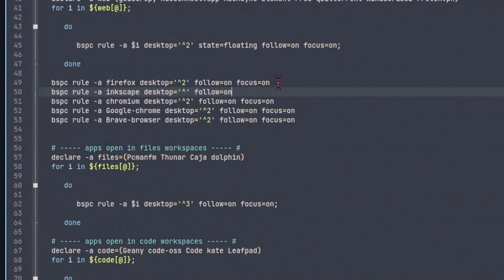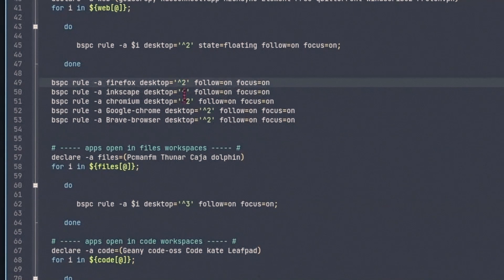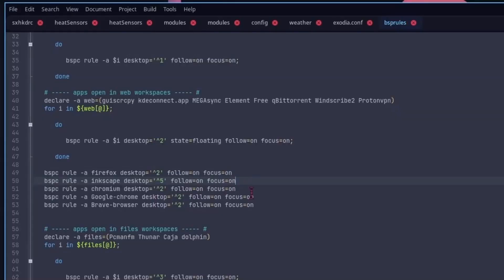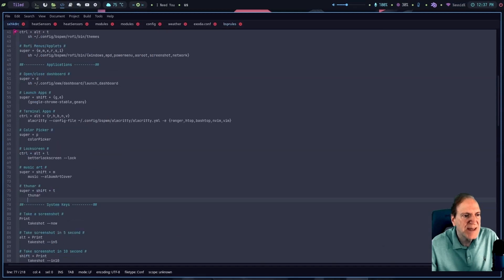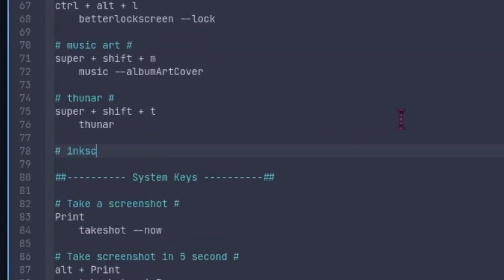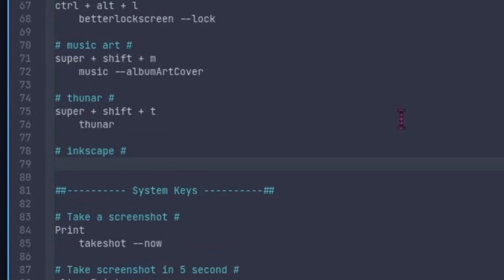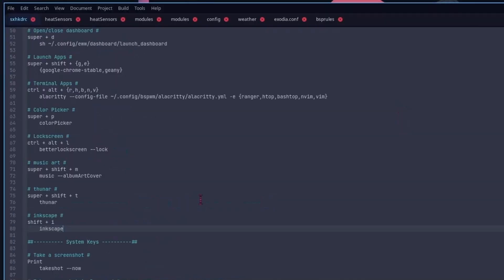I'll also need to add a keyboard shortcut for Inkscape in the keybindings file. I add a comment line '# inkscape' and assign 'super + i' with command 'inkscape,' then save and refresh with Ctrl+Shift+R. But 'super + i' apparently already belongs to something else — it's internet info. So I need to find a free key combination.